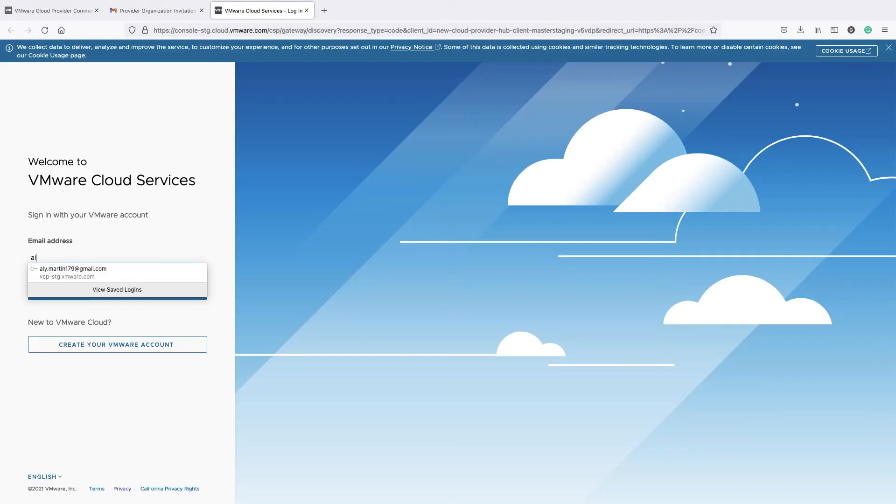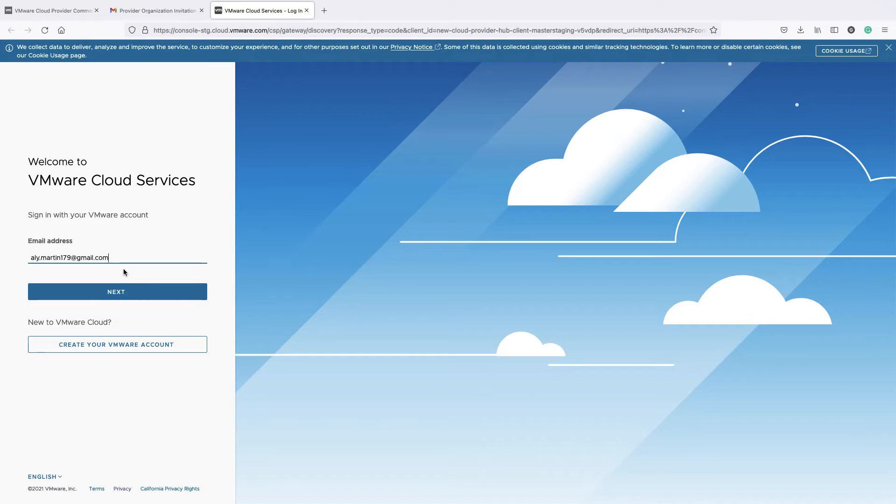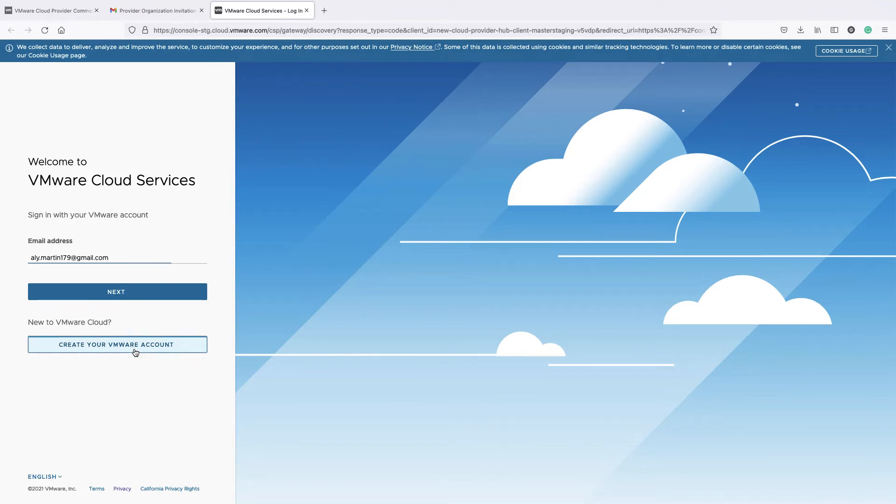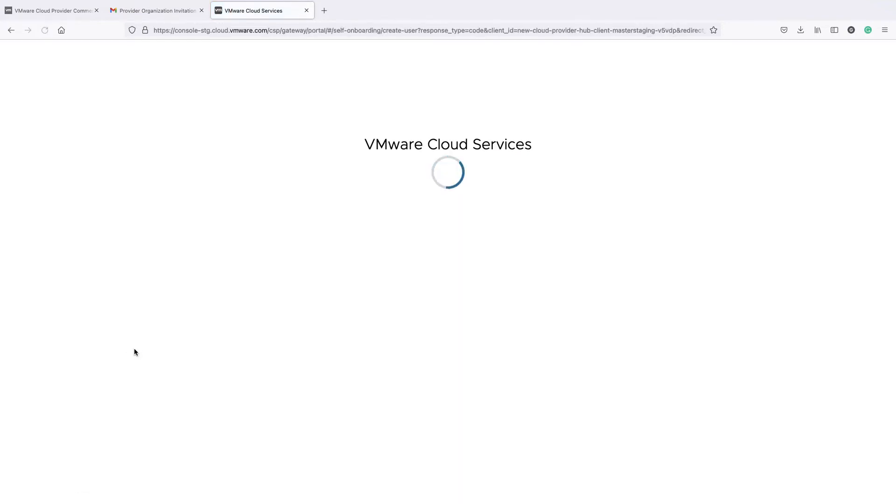On the VMware Cloud Services Portal, log in with your my.vmware.com credentials. If you haven't already registered in my.vmware.com, then click on Create VMware Account.